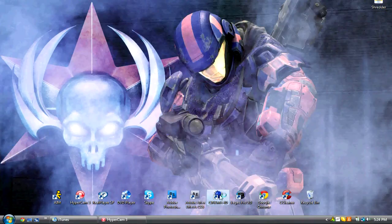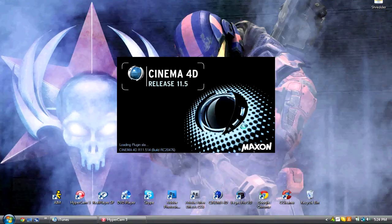So here we go. First I'll open up Cinema 4D and give it a second.